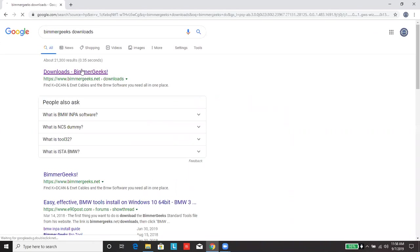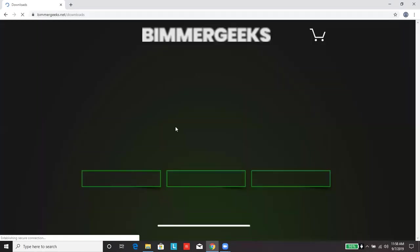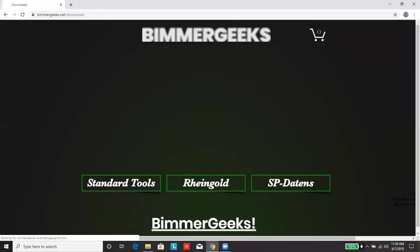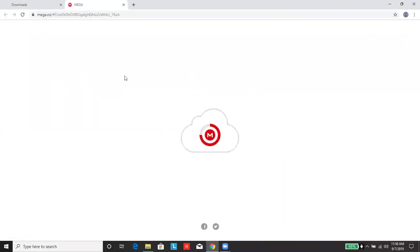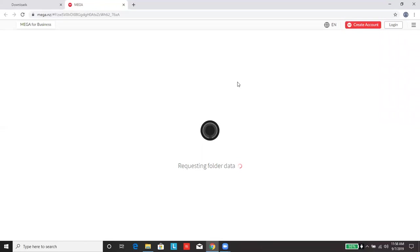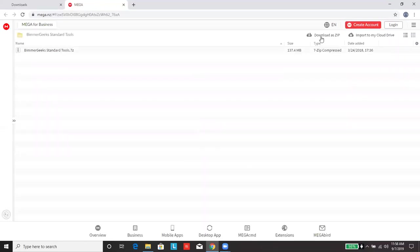Click on the first link. Click on standard tools.